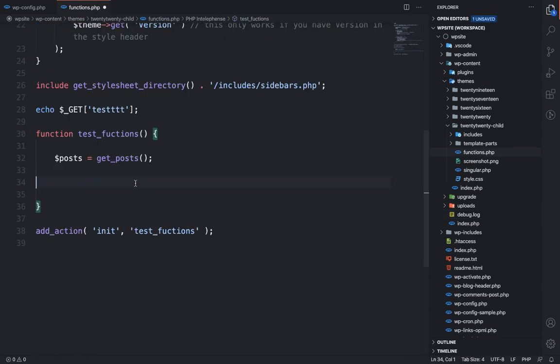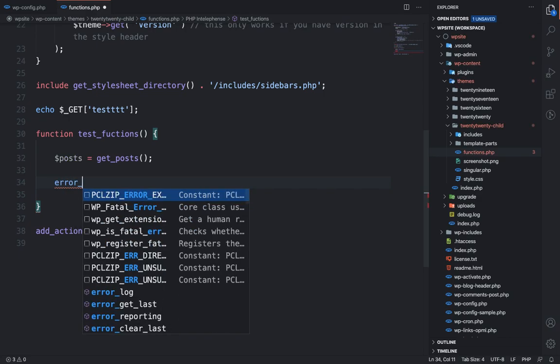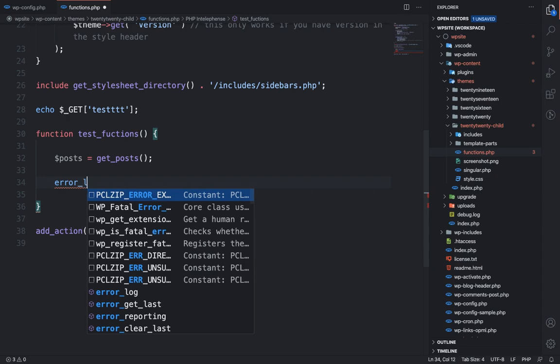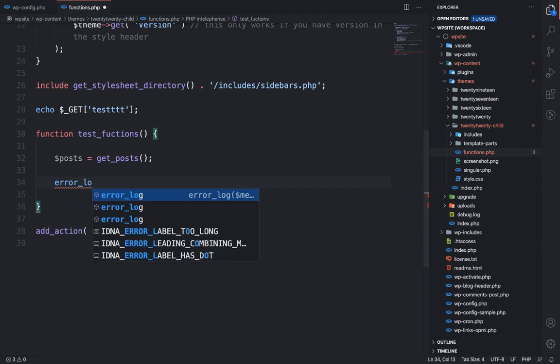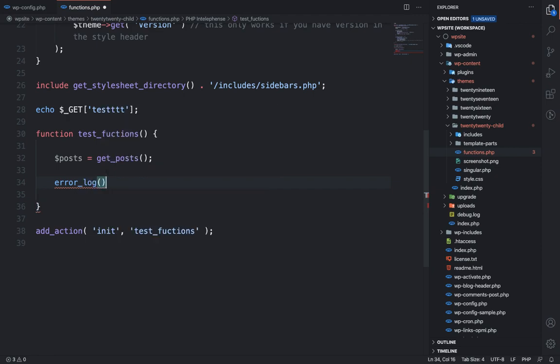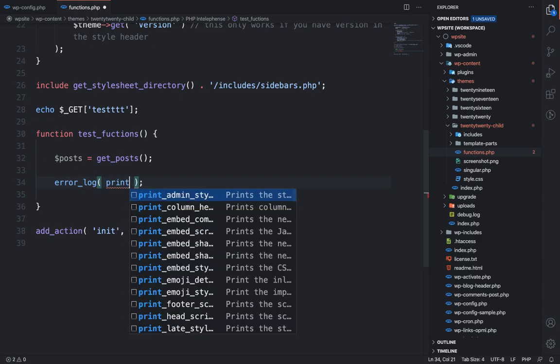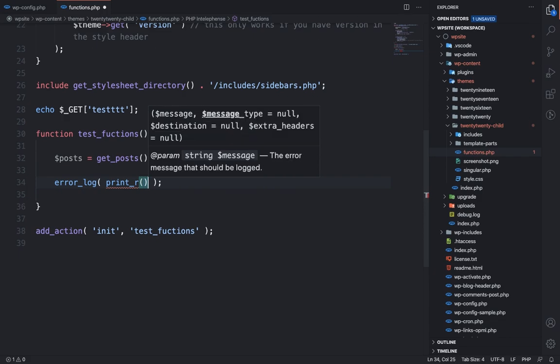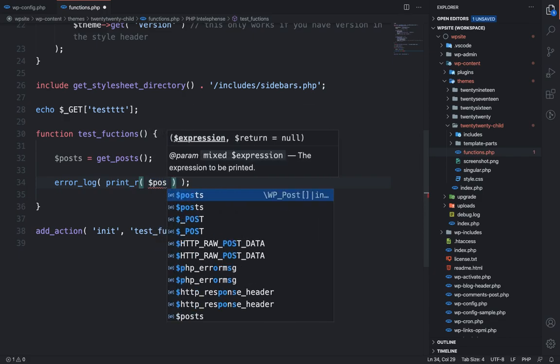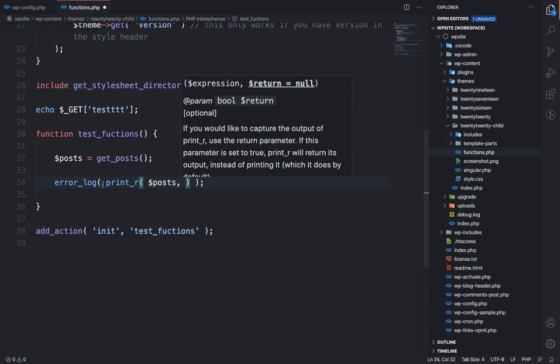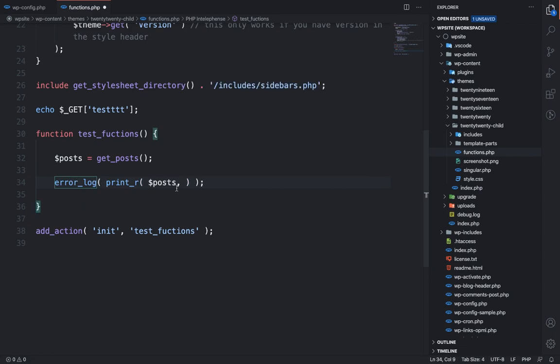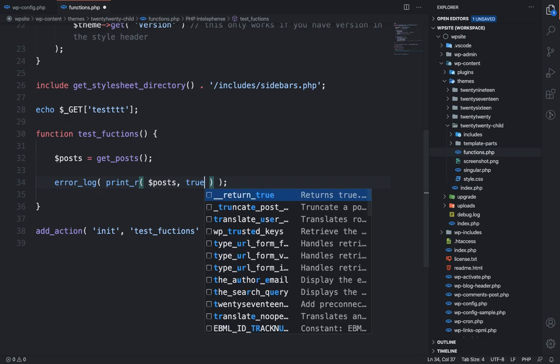I am going to use error_log, and in this error_log I am going to print this variable. While using print_r in error_log, we have to define the second parameter as true. So now